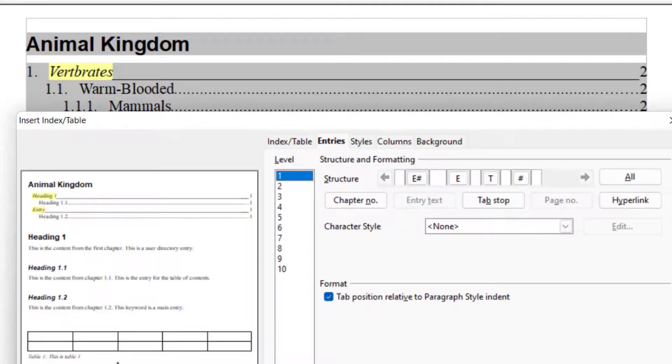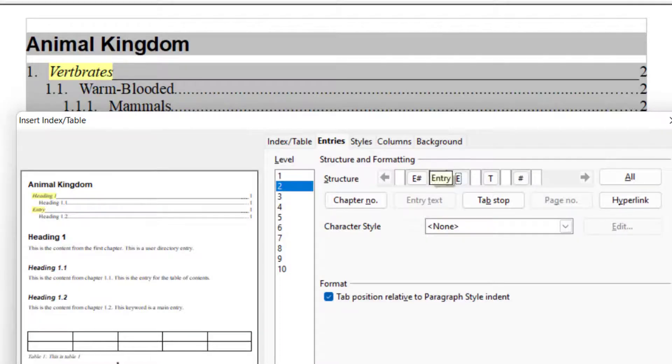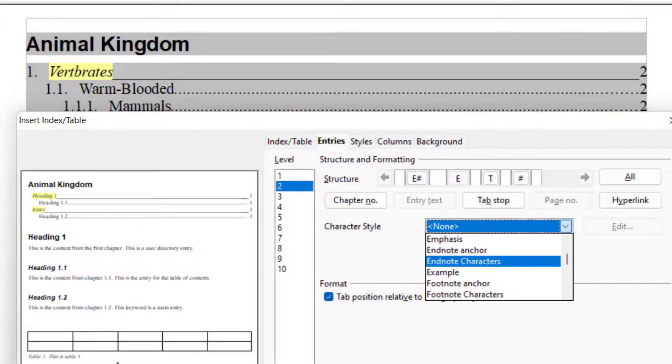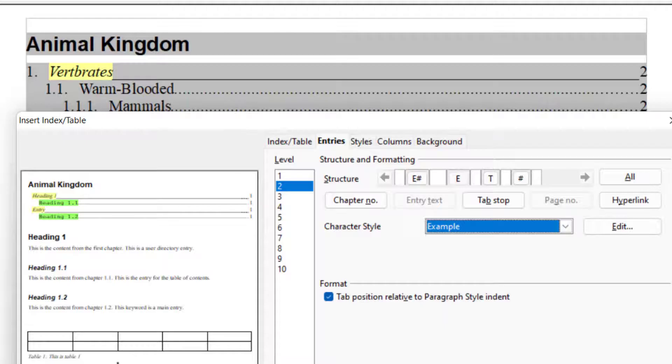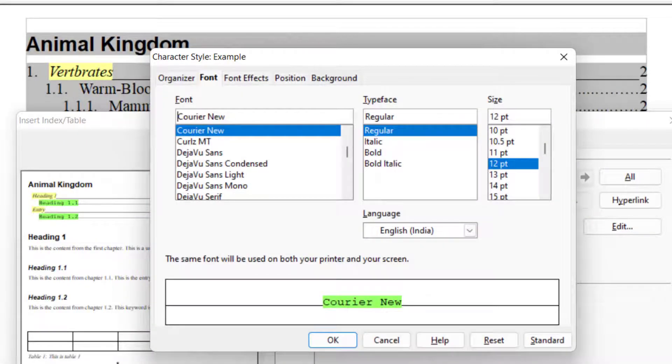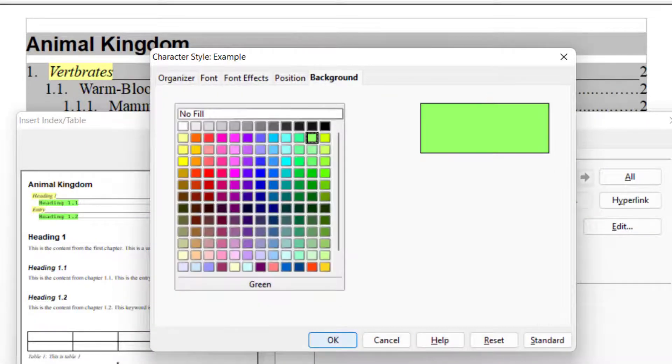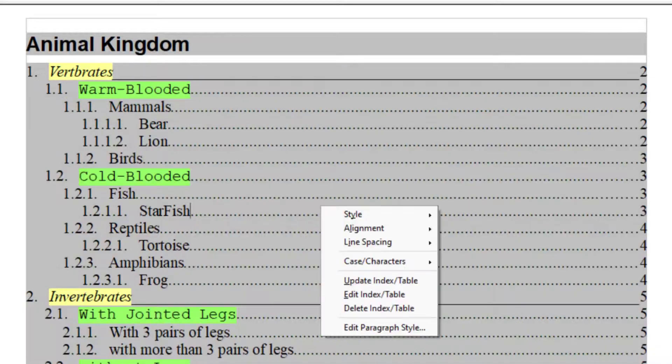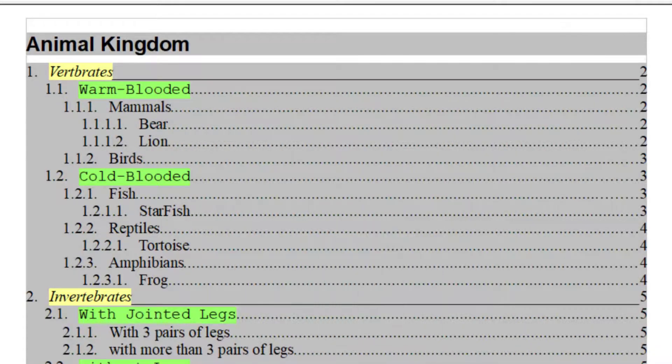And if you want to apply this setting to level two, you can do that also. So right now I have chosen emphasize. Now I will choose example. So in that we have this background and say OK and then say OK. So this is how you can customize your table of content.